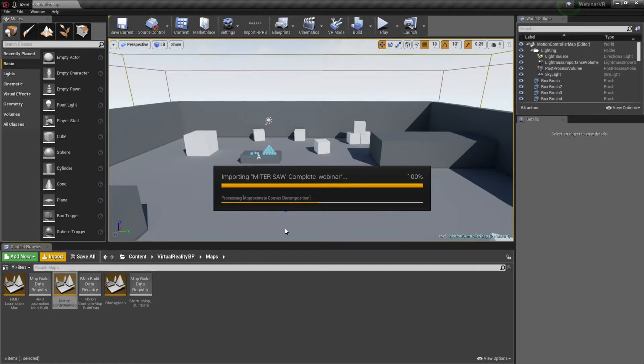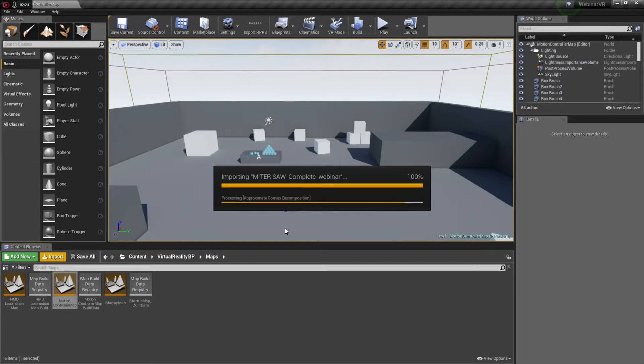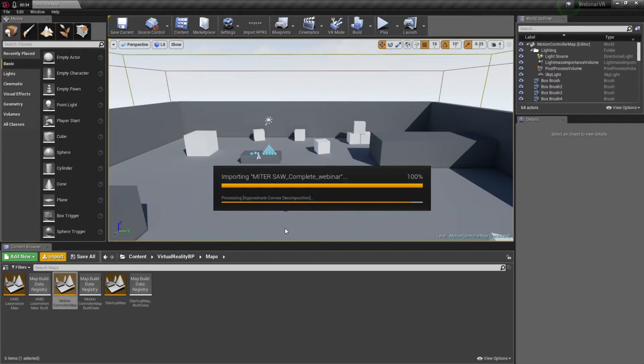And the object will import here. There is a bit of time required as each of the appearances, each of the SOLIDWORKS appearances that were converted into Pro Render materials are now being converted into Unreal shaders. And so, the more shaders you have in the asset that you're importing, the longer this process will take.